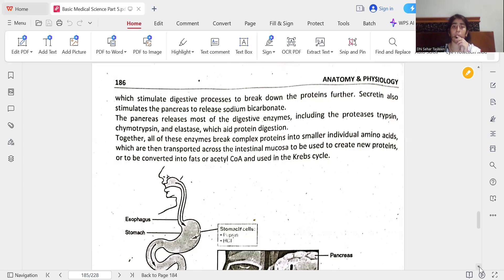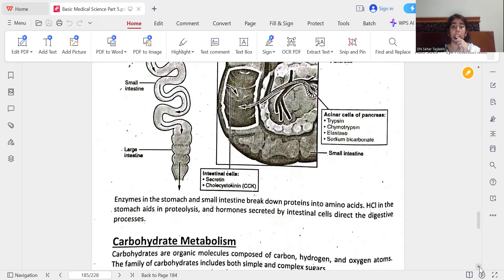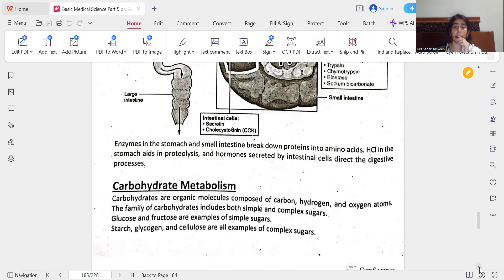The pancreas releases most of the digestive enzymes, including the proteases trypsin, chymotrypsin, and elastase, which aid protein digestion. Together, all these enzymes break complex proteins into smaller individual amino acids, which are then transported across the intestinal mucosa to be used to create new proteins or converted into pyruvate or acetyl-CoA and used in the Krebs cycle. Enzymes in the stomach and small intestine break down proteins into amino acids through proteolysis, and hormones secreted by intestinal cells direct the digestive processes.